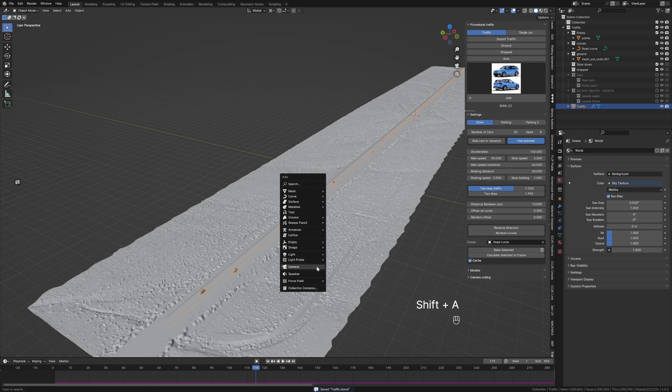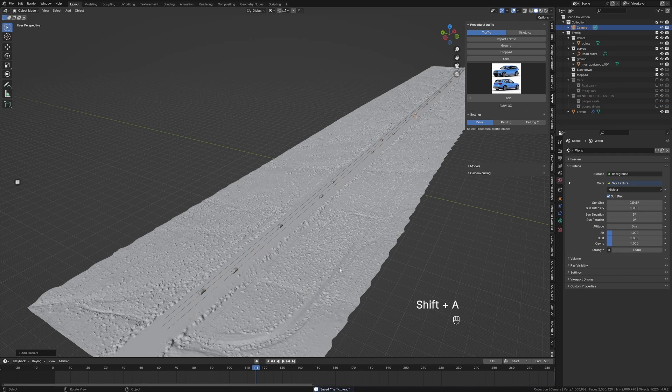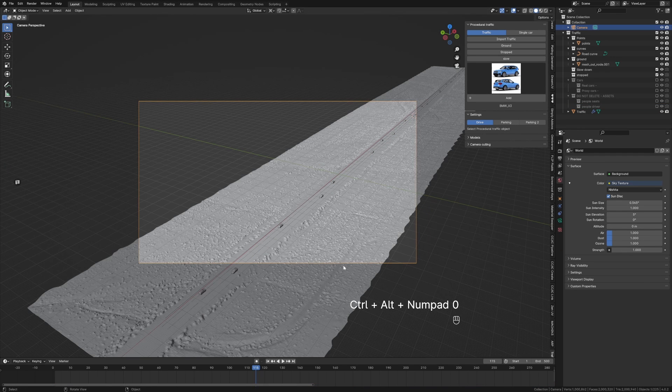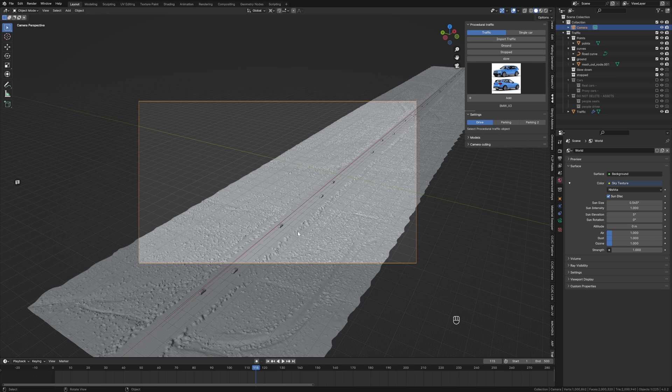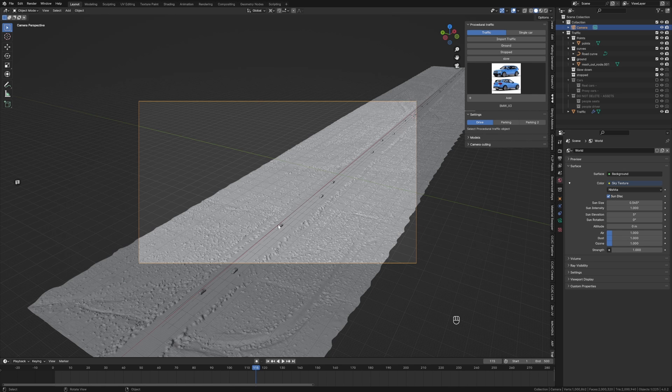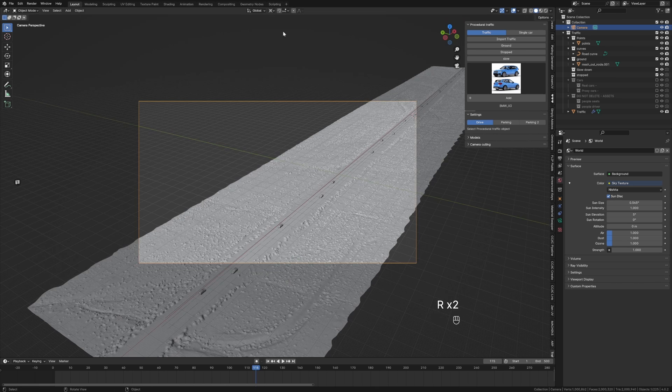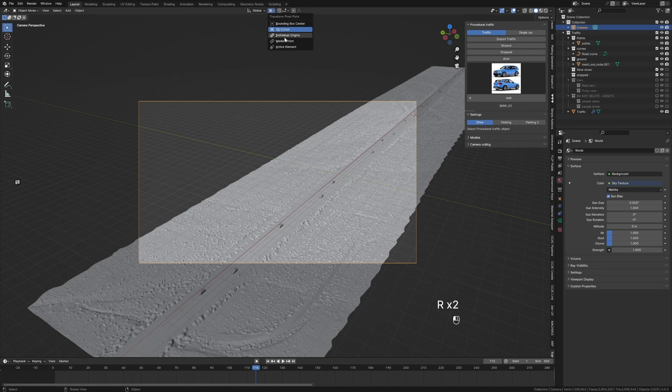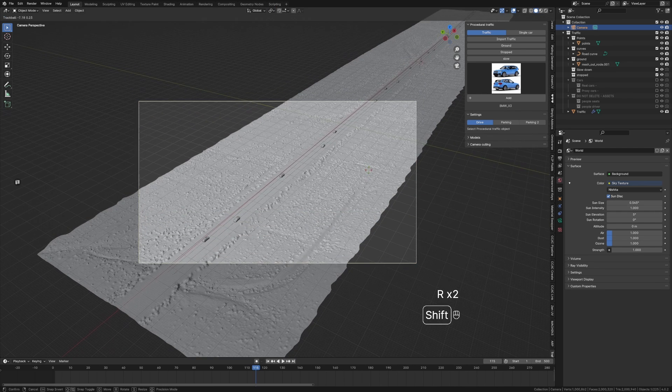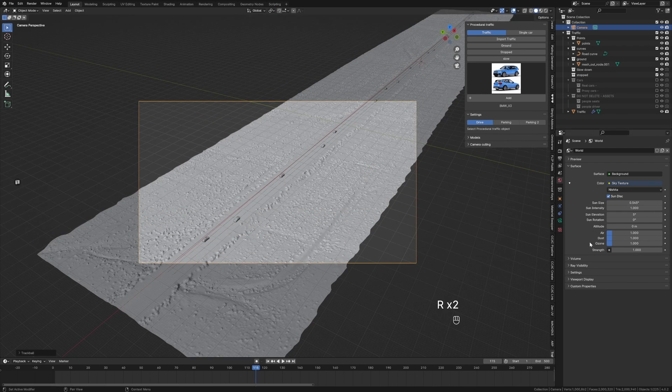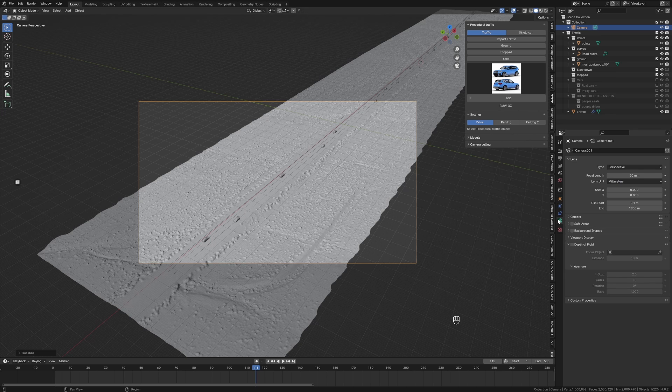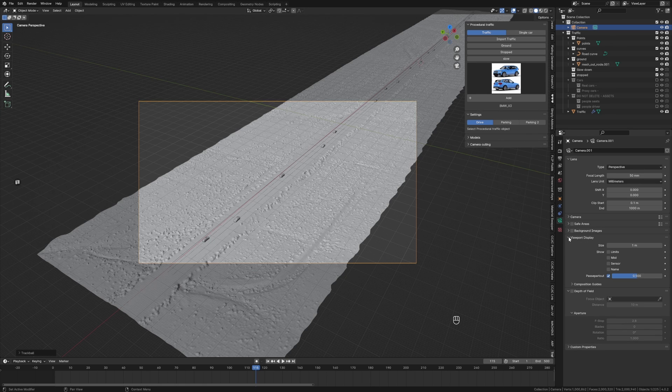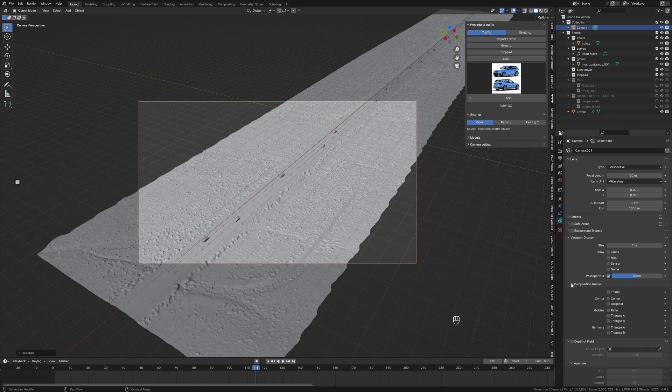Now what I'm going to do is add a camera. Shift+A, Camera, Ctrl+Numpad 0 so it goes to my view. And which car are we going to follow? We're going to follow this one down here. Let's point at it. From here I'm going to come over into the camera settings.